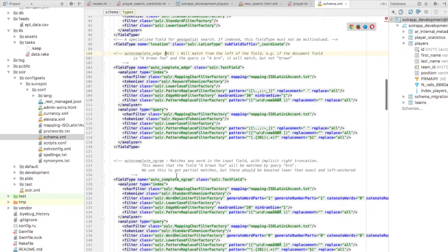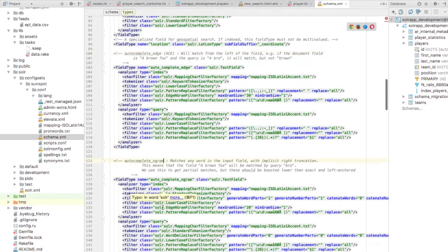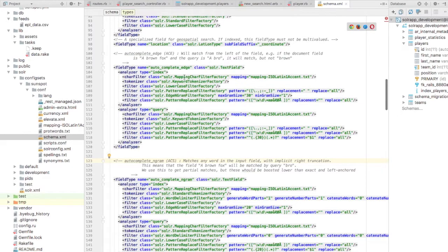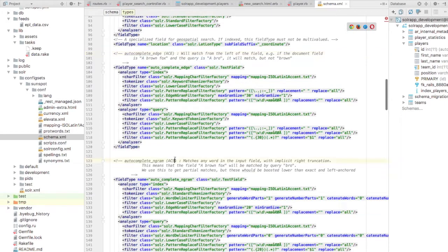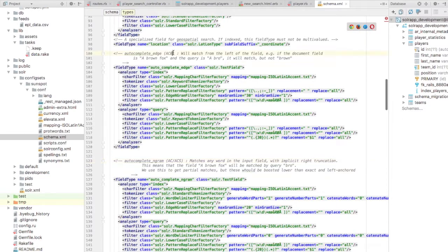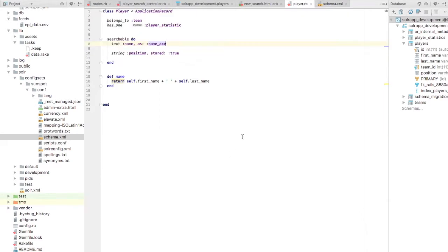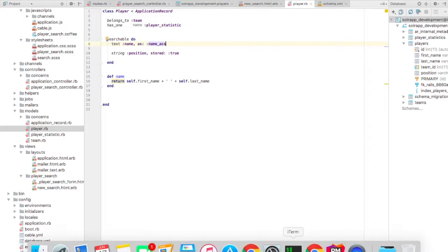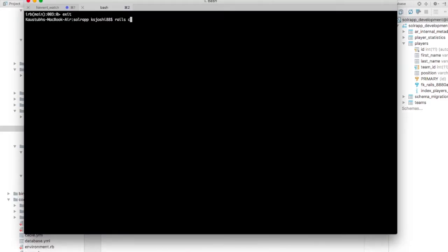Now let's look at autocomplete ngram. This is abbreviated as ACS, where when we are storing it is ACS, otherwise it is AC. When we are storing the field, it is ACS, otherwise it is AC. I will change my searchable block. I will use ACS now as my analyzer. I will need to re-index the data again.